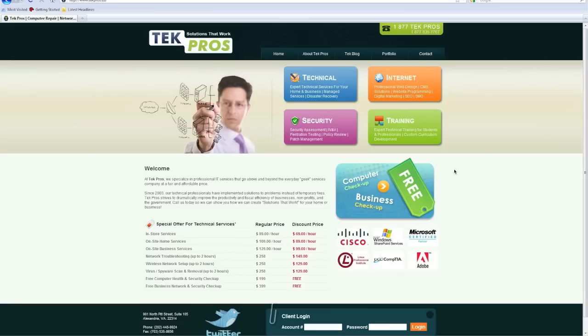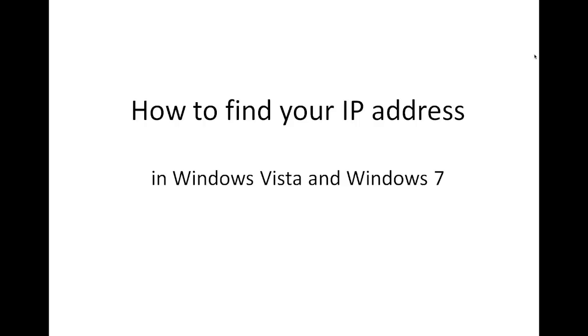Some point in time you've probably been asked, hey, what's your IP address? Well, this brief tutorial is going to help you find that.